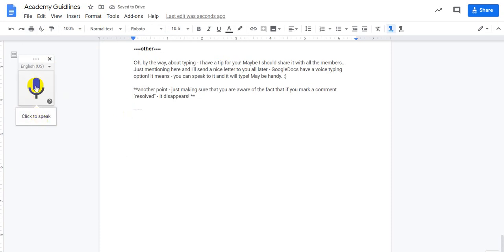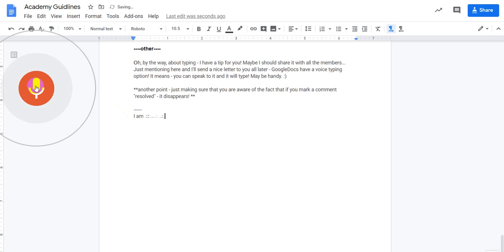Click to speak. I'm clicking. I am speaking and the wonderful Google document is writing down what I say.